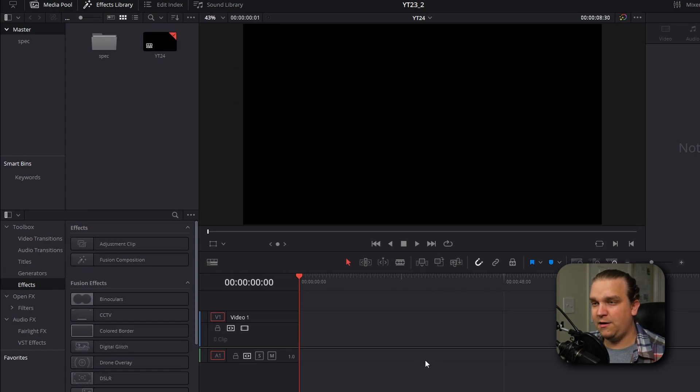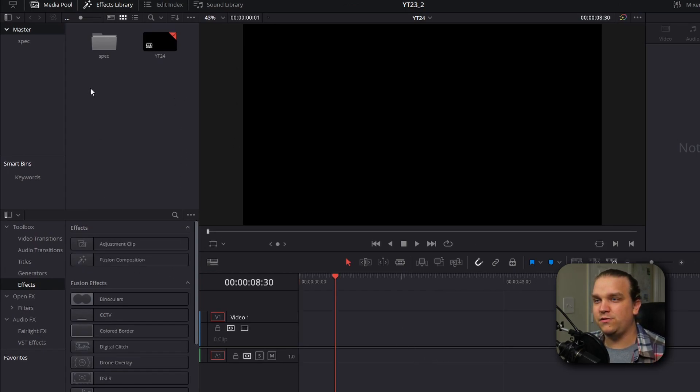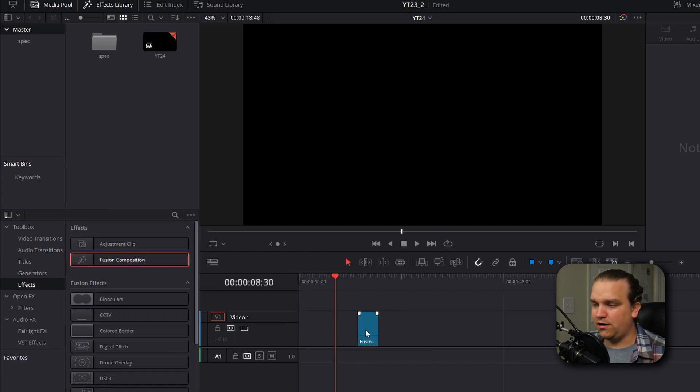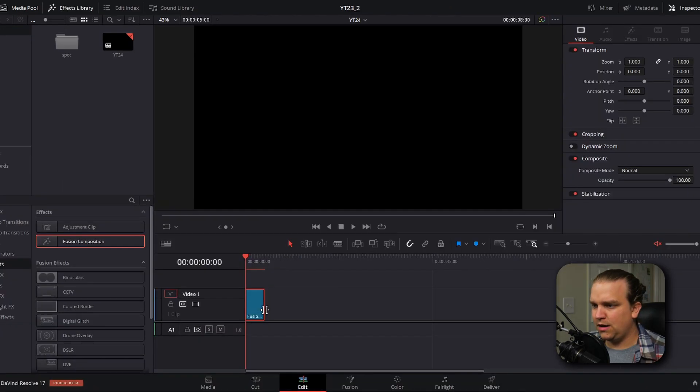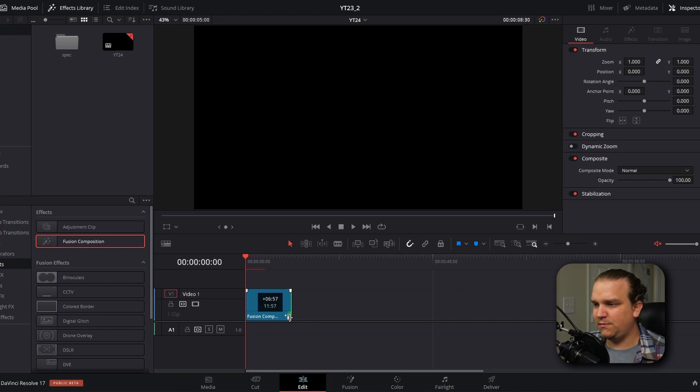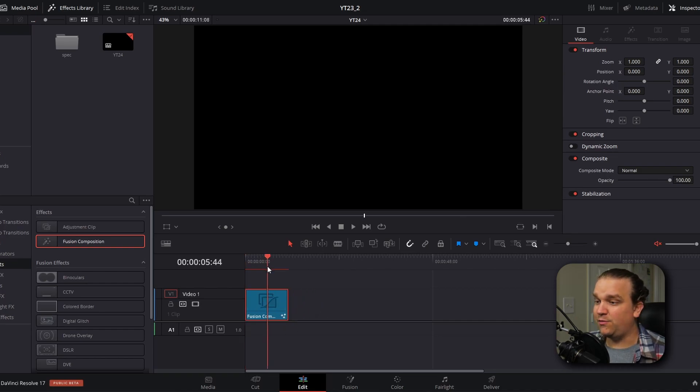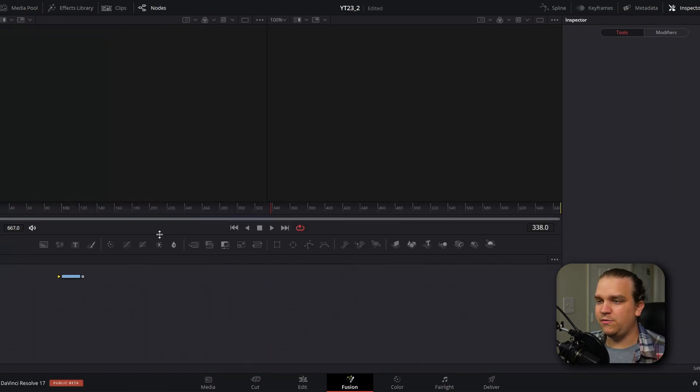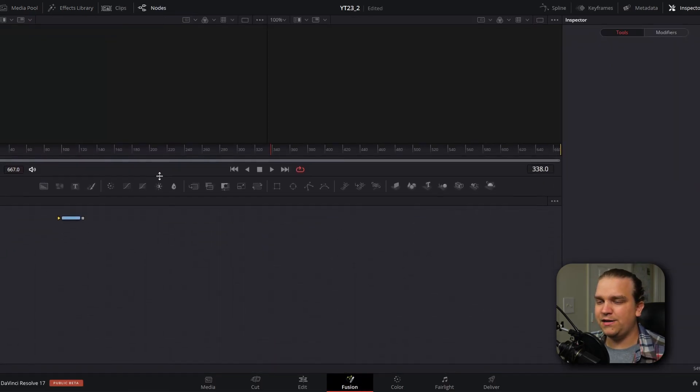I'm here in resolve on the edit page. I have my composition and I'm going to open the effects library, come down to effects fusion composition and drag that onto my timeline. I'm going to drag out this duration a little bit so we have some more time to work with. And then with this selected, I'm going to open the fusion page and now you'll be in fusion page.